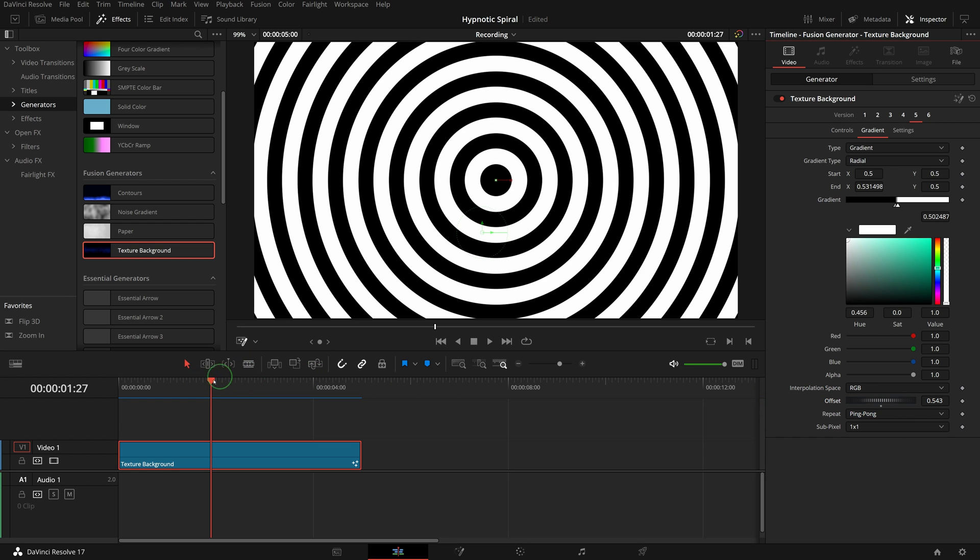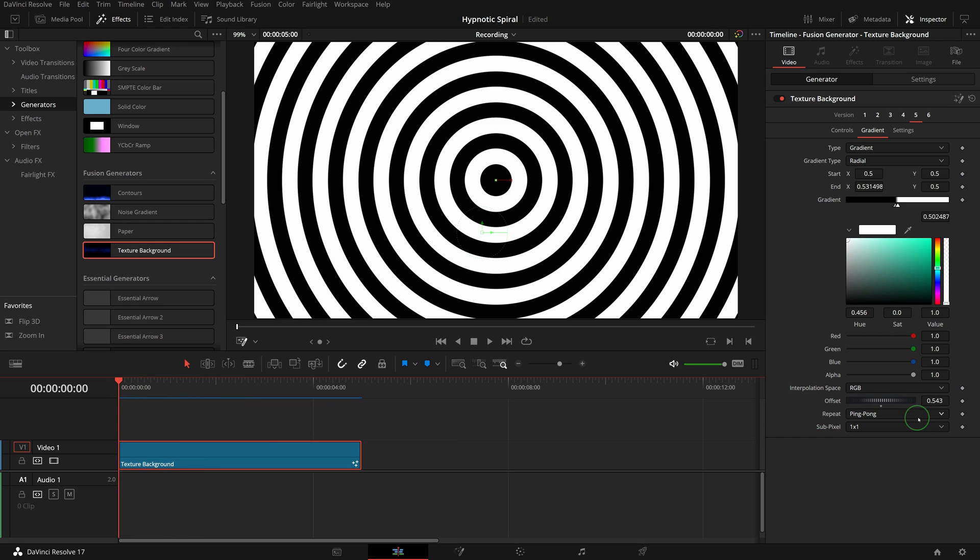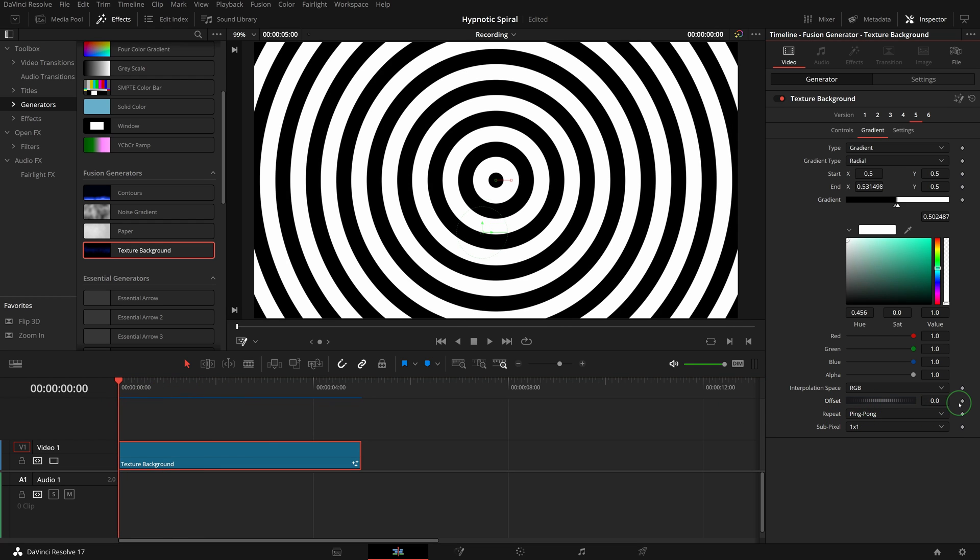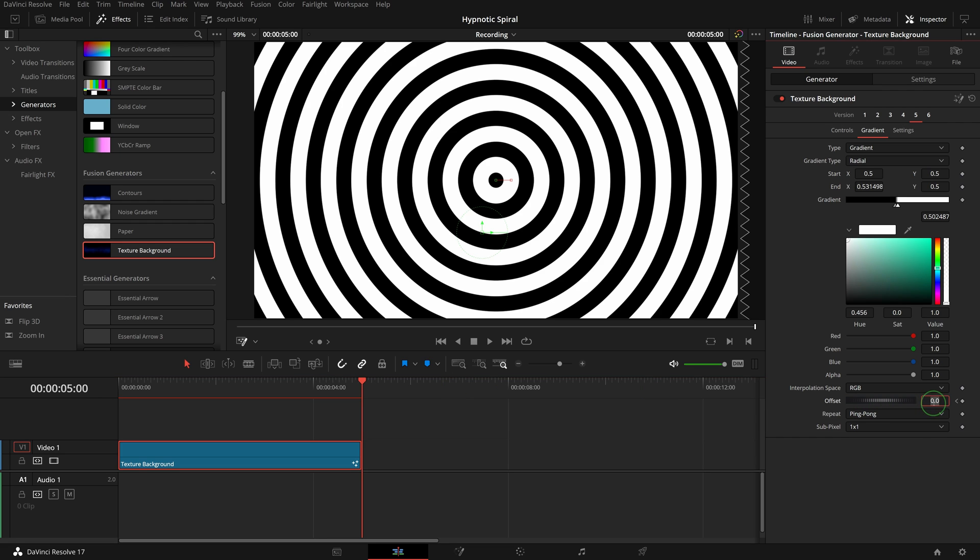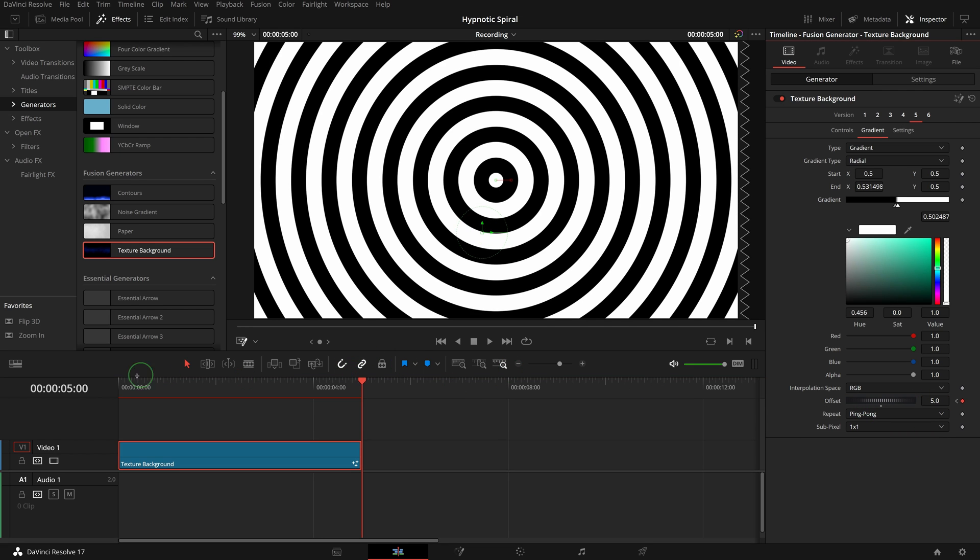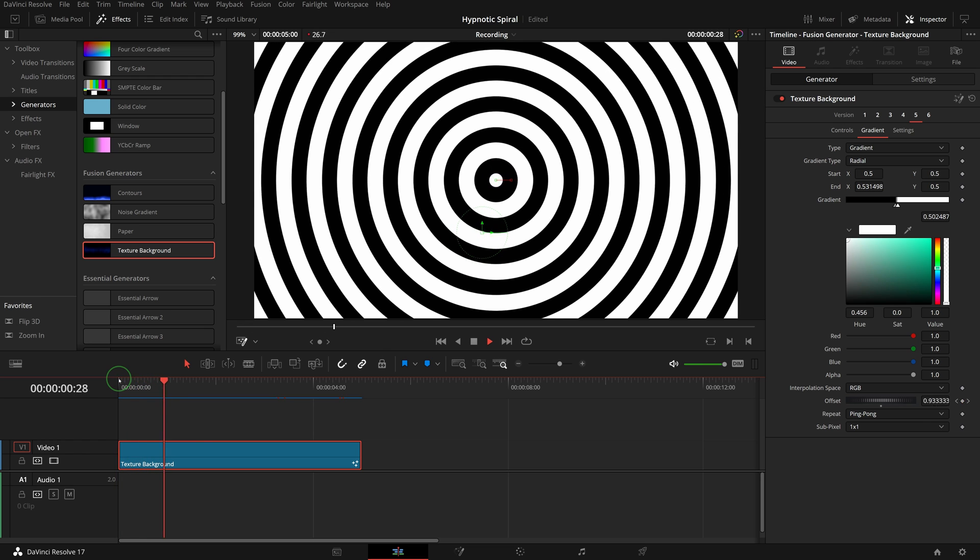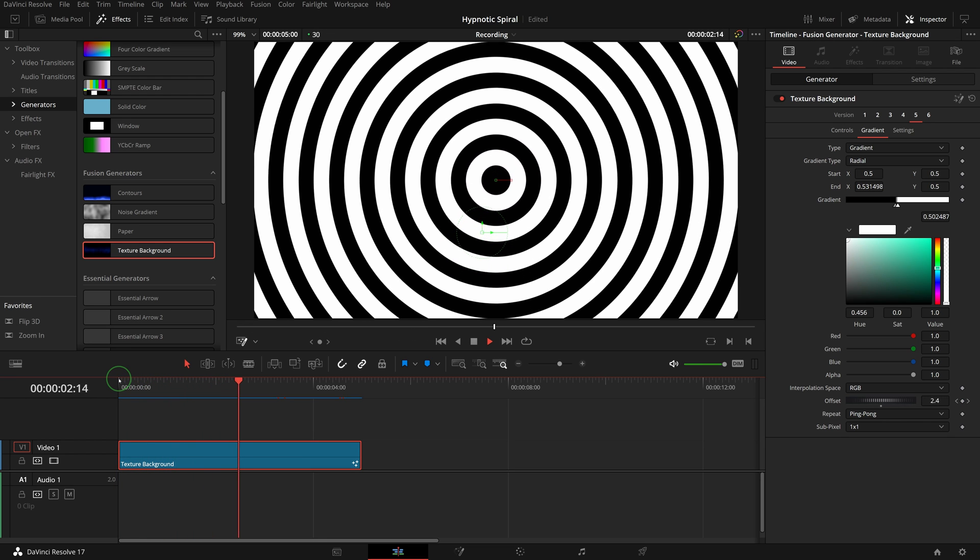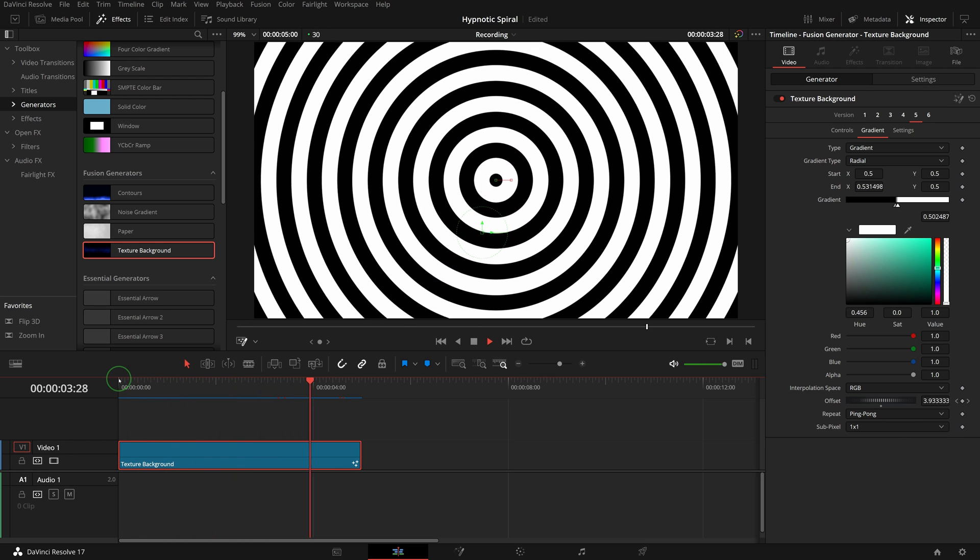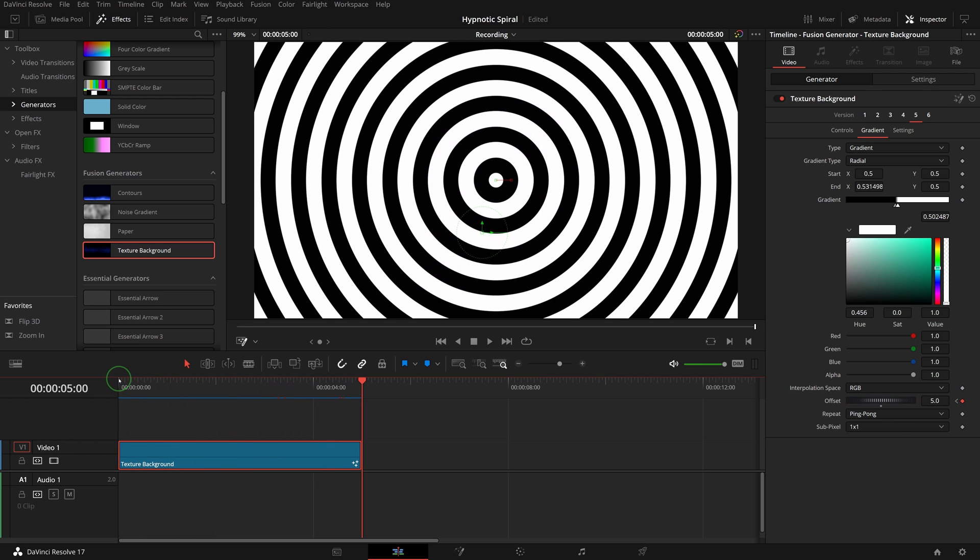Move the playhead to the beginning, mark a keyframe, set value to zero. Go to the end, set value to five for a new keyframe. Play the clip and we got a nice outward animation. To change this to inwards, go to the end of the clip and set the keyframe value to minus five.